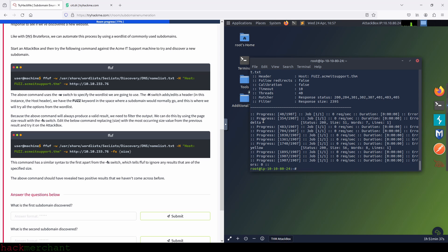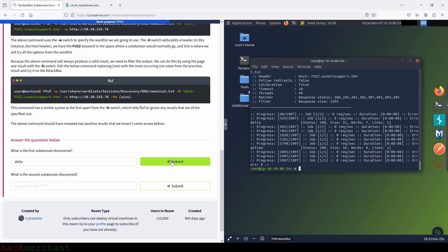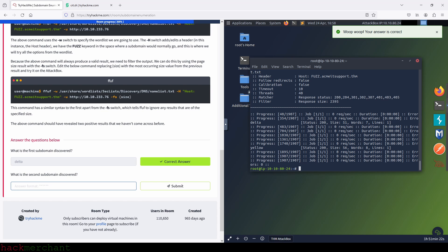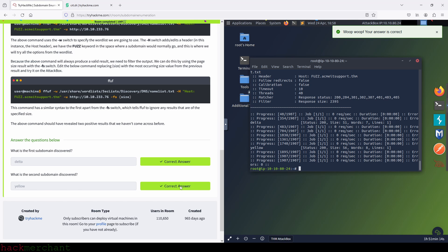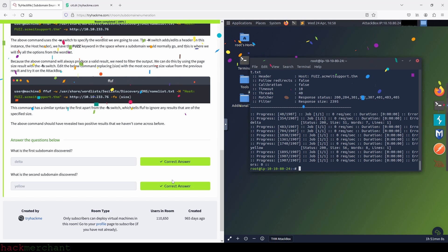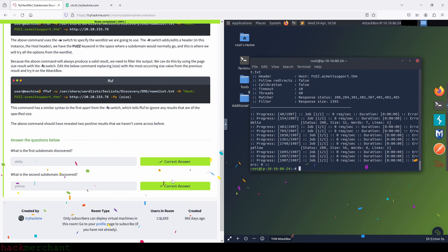And here is our first answer, and here is our second answer. Let's type them in: delta and yellow. Perfect. So we are done with this room. Thank you guys for watching. If you enjoyed the video and found it helpful, I would really appreciate it if you gave it a thumbs up. Make sure to subscribe to the channel for more videos on TryHackMe, Cybersecurity and Ethical Hacking. Thank you guys for watching, and I'll talk to you next time.